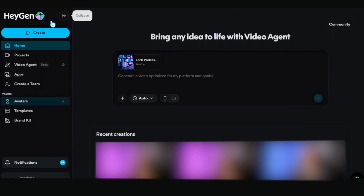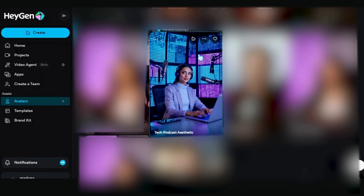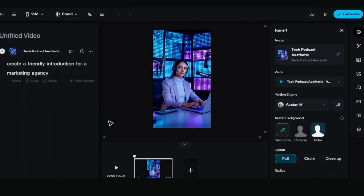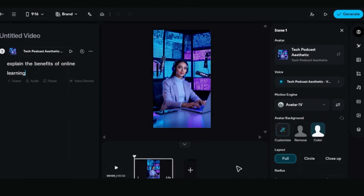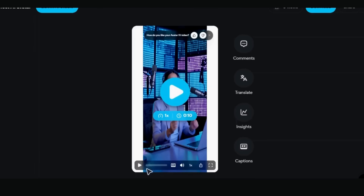First, go to Assets from your dashboard, click Avatars, then click the icon above your avatar photo and select 'Create Video with This Avatar.' Then add your script — you can write your own content or use HeyGen's AI script generator. Just describe what you want your character to talk about and it creates professional scripts instantly. I love using prompts like 'create a friendly introduction for a marketing agency' or 'explain the benefits of online learning.' Paste your script into the text box, select your AI character, choose your background setting and click 'Generate Video.' Your fictional character will speak your exact words with perfect lip sync, natural expressions and the personality you designed.